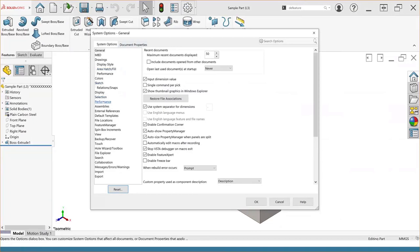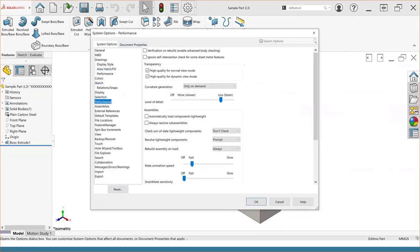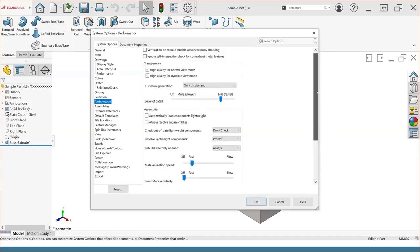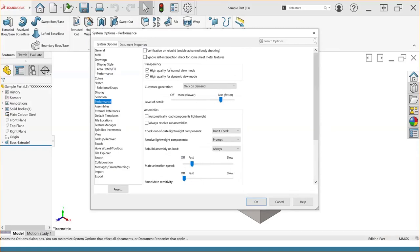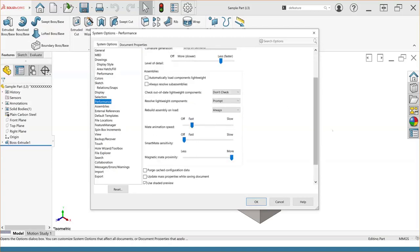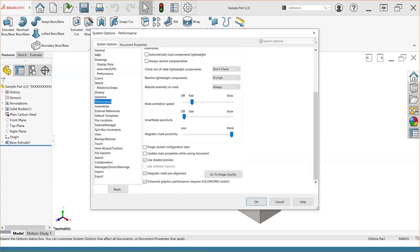The first section we're going to look at is performance. All the options in this section relate to the performance of the software — stuff like verification on rebuild, level of detail, and some assembly settings. Scrolling back to the top, with verification on rebuild, I recommend that you take that off. It's not really good to keep on, especially if you have really resource-heavy files — it's definitely going to slow down your system. If you find yourself running into some lag issues, you can turn off stuff like shaded preview and updating mass properties while saving the document, which will definitely save on some time.